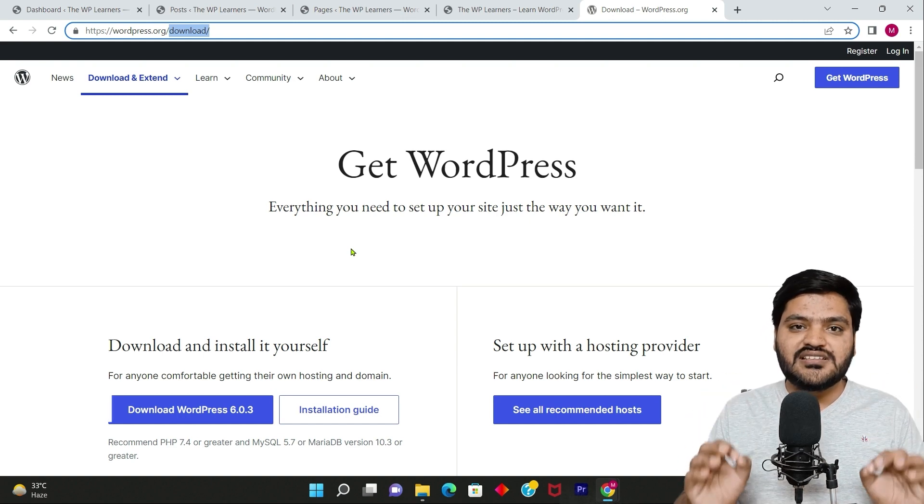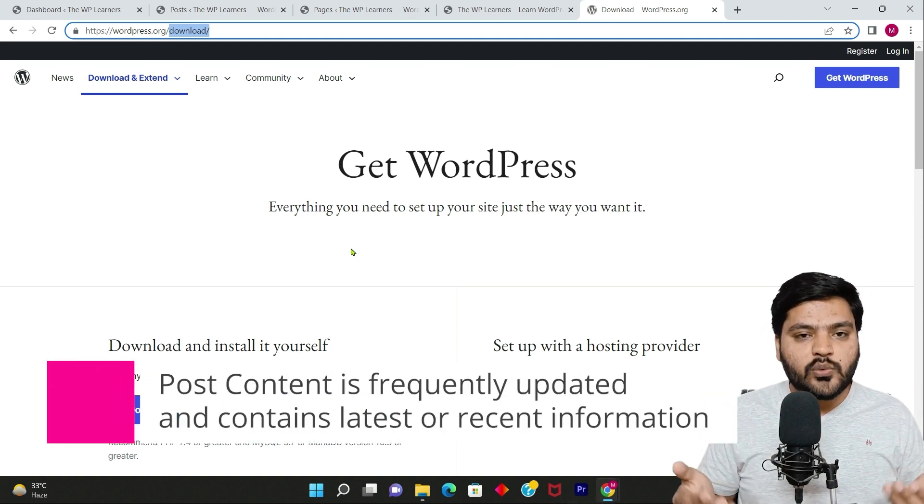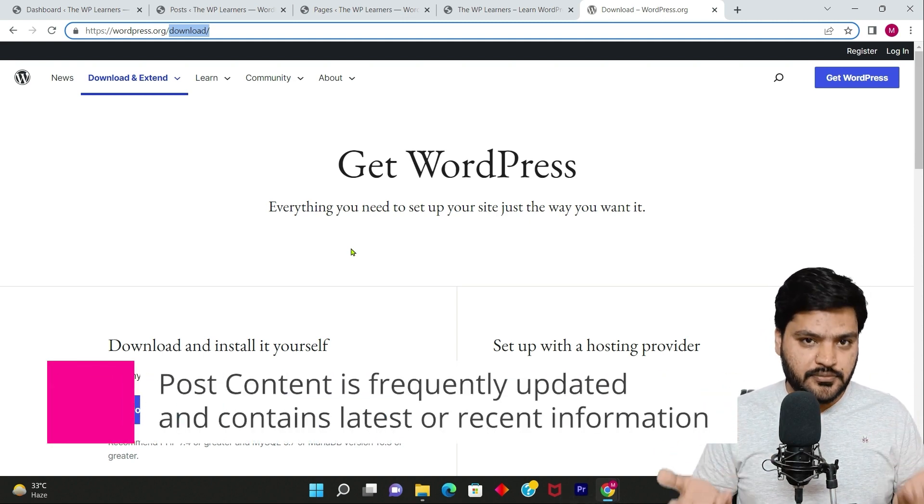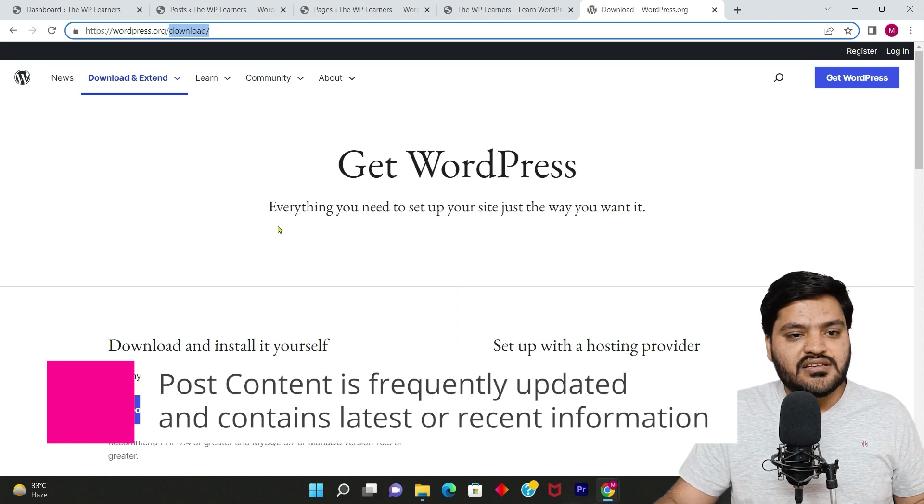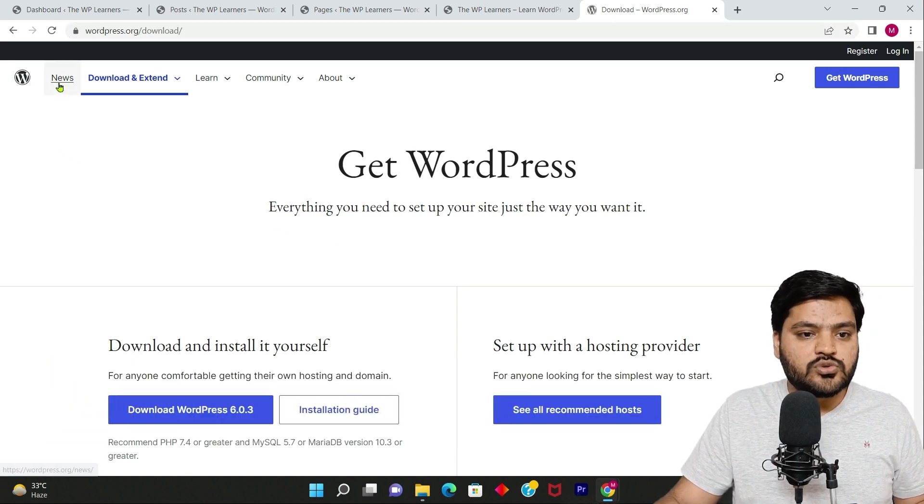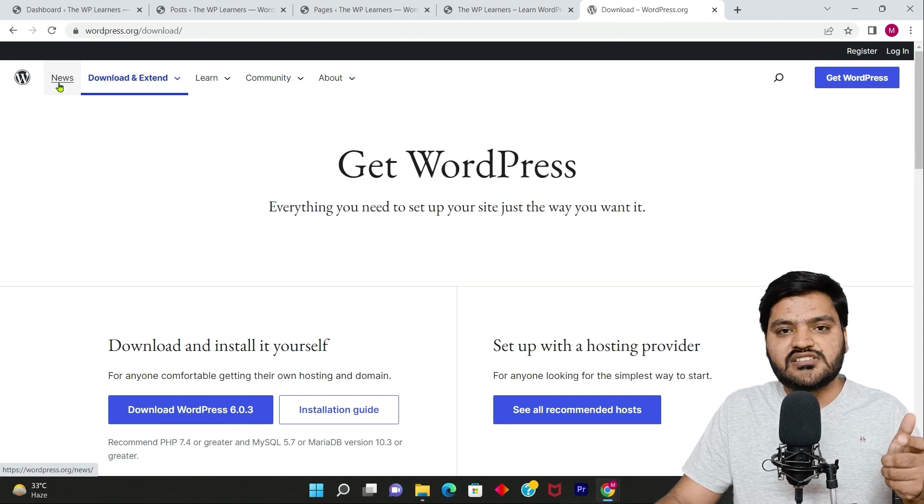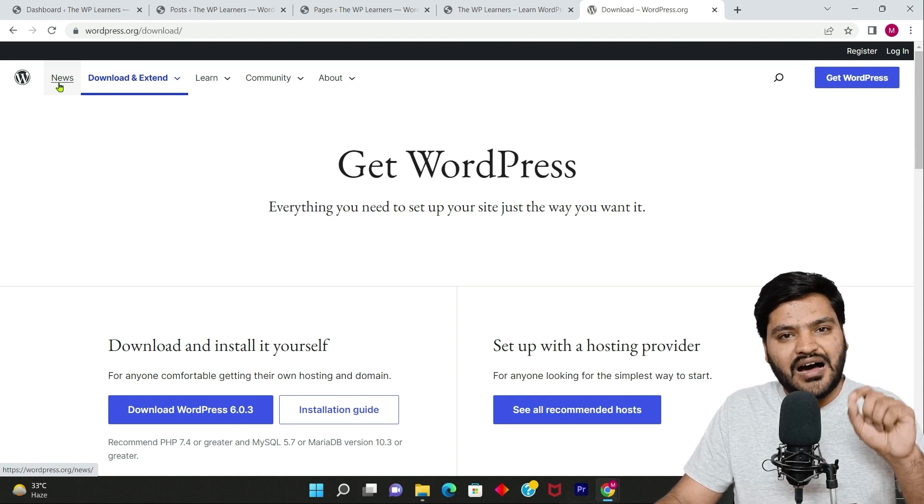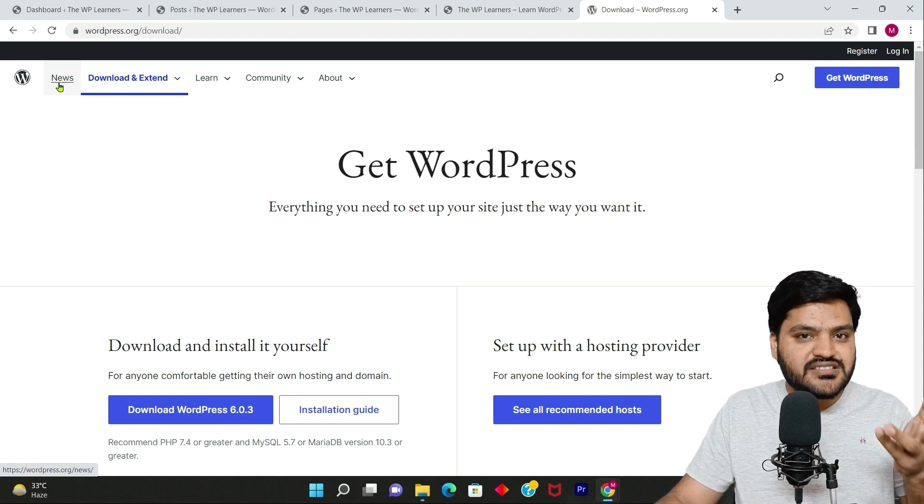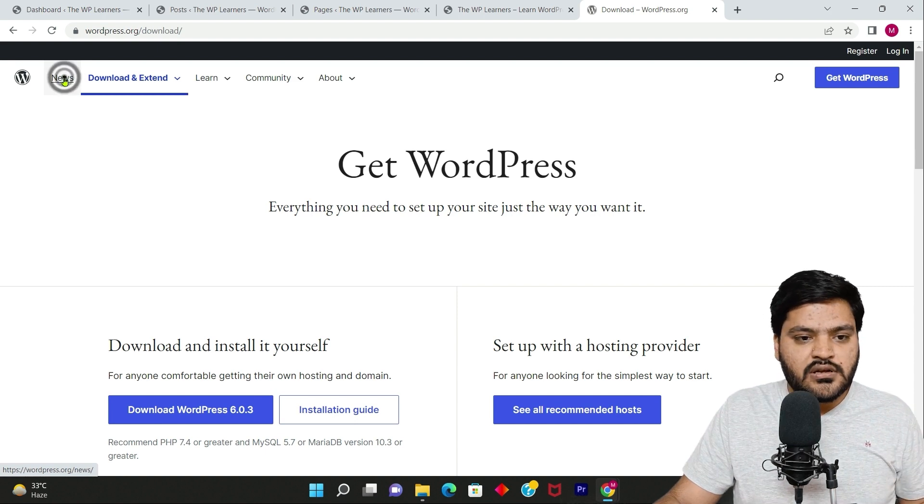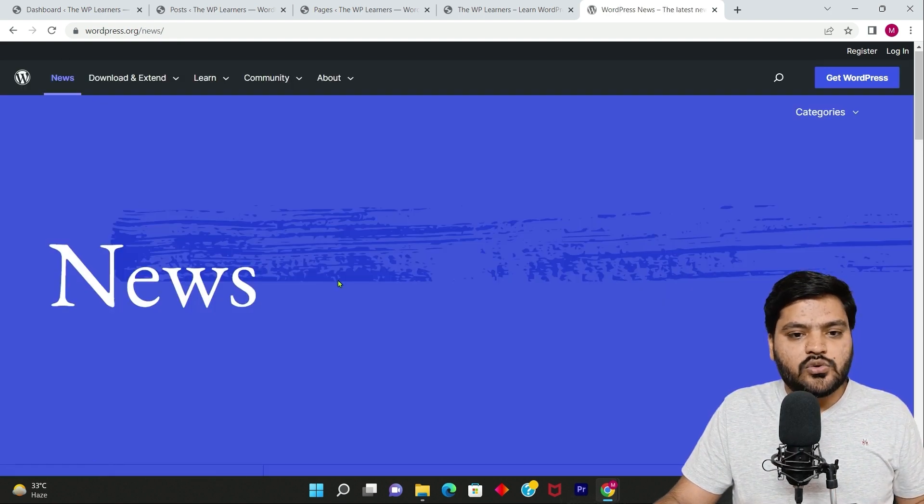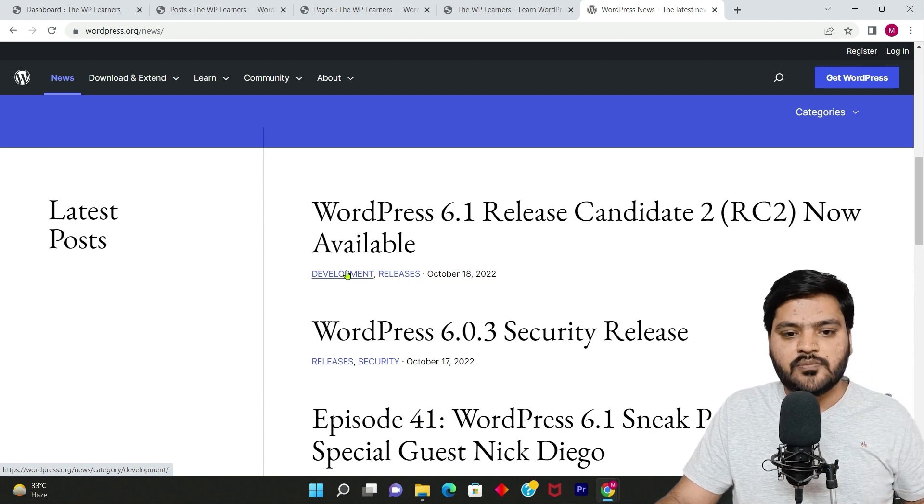Now what is post? Post is used when you are frequently posting new content on your website. Just like this, here on this website if you go to news, sometimes you will see blog, news, articles, newsrooms, insights, these kind of words.